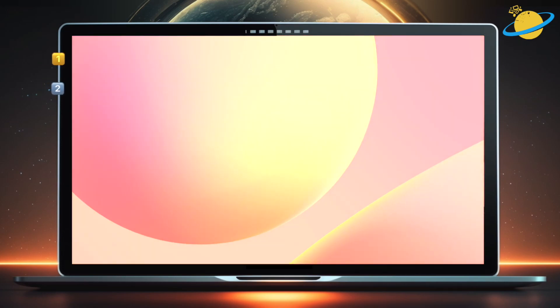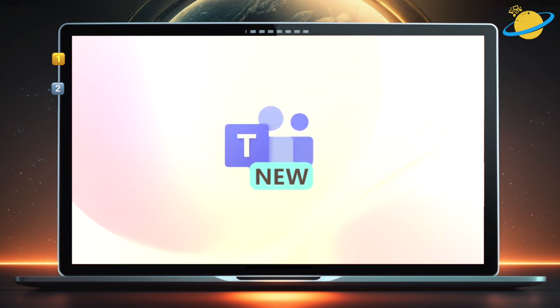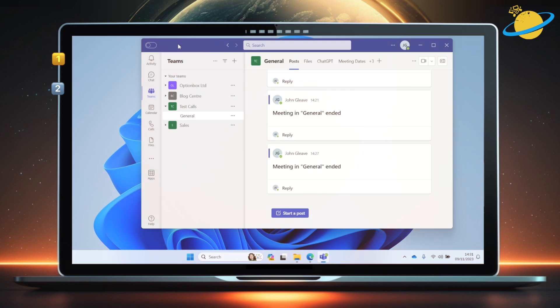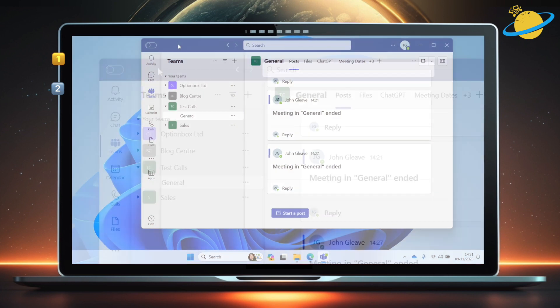You may be aware of the new Microsoft Teams application for Windows. In this video, we'll show you how to enable it, and what differences to expect when joining a Teams meeting.